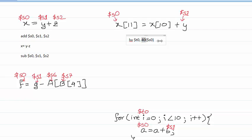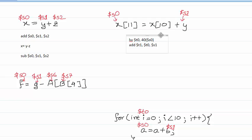We now have the contents of X[10] in $t0. We add this and store the result in another temporary register $t1: add $t1, $t0, $s1 — where $s1 signifies Y. The addition is done. Now we store the contents of $t1 into X[11] using: sw $t1, 44($s0) — the offset being 11 times 4, which is 44.